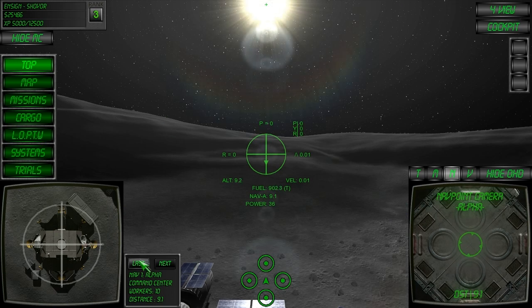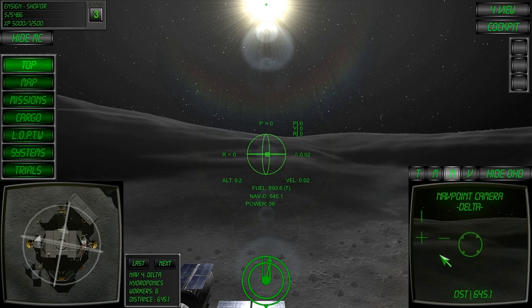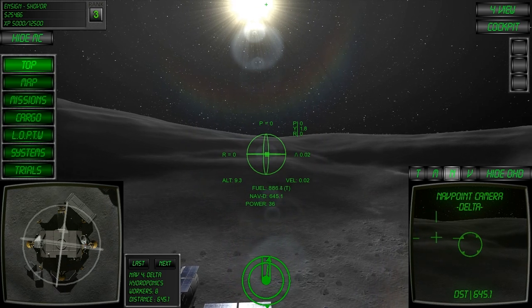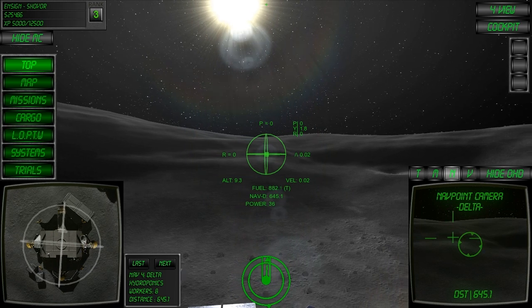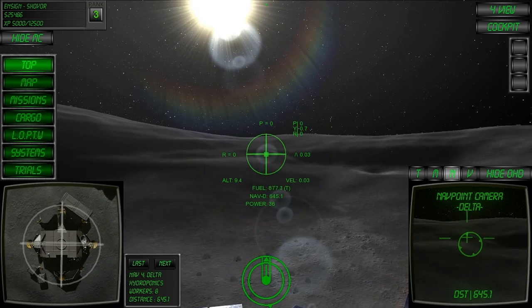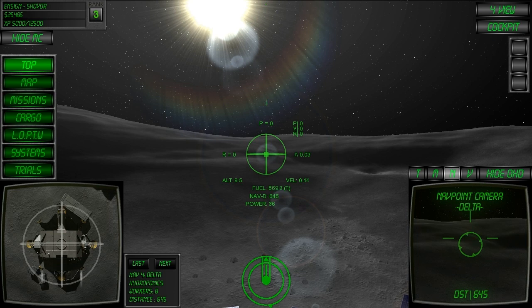Next, I'll select delta base, and if we observe on the nat point camera, we can yaw towards the target and begin translating forwards.